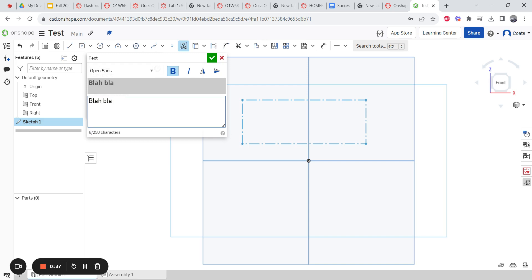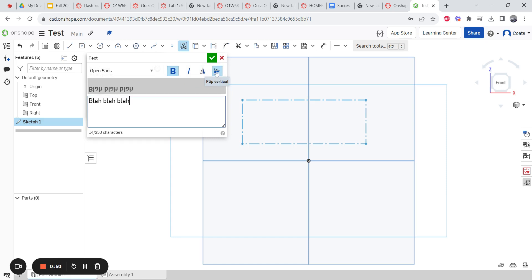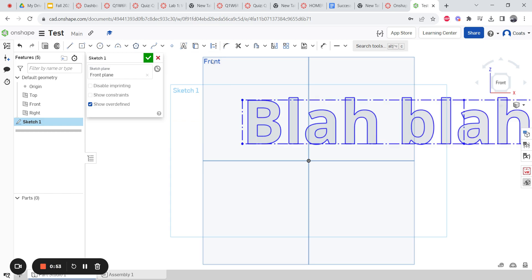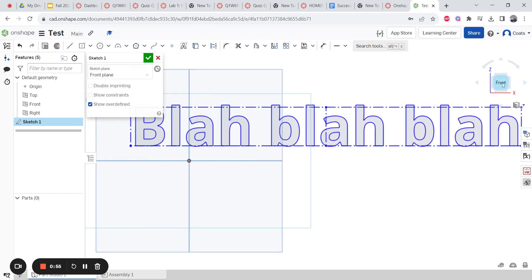So if I wanted to say 'bleh bleh bleh,' that's what it would look like. Almost every time you're going to 3D print something, I would highly recommend that you make it bold — it's going to print much nicer. You can also have it written backwards or upside down.